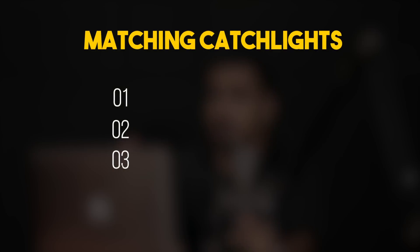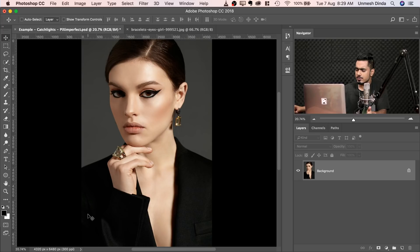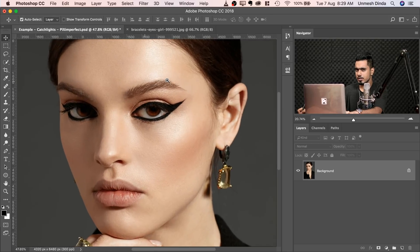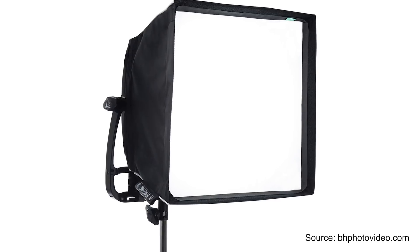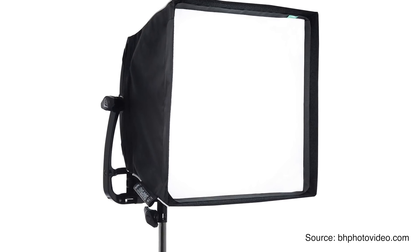It breaks down into three elements. Number one is the source of light — is it the sun or is it a softbox? In this case it looks like a studio shot, so it could be a softbox or an umbrella. We'll go for softbox. The shape of the source of light will be the shape of the catchlight on the eye, so if you have a softbox the catchlight will be square or rectangular.